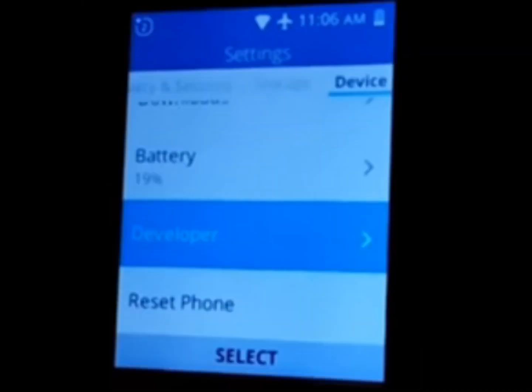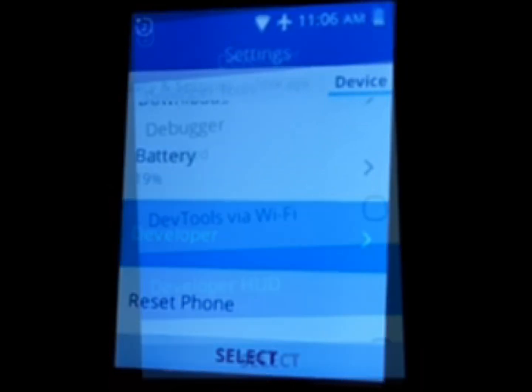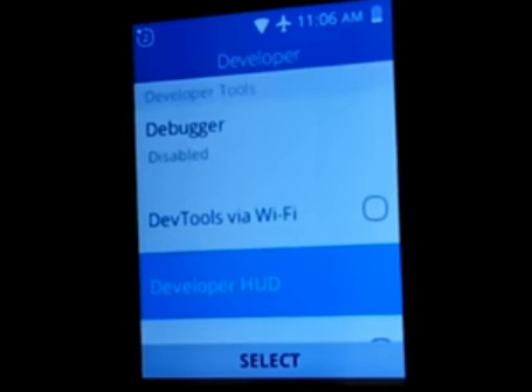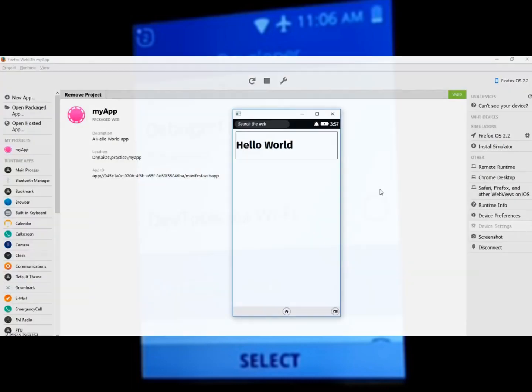This allows the user to access ADB and development tools such as Web IDE directly from the menu and without typing codes, and allows the installation of applications that require special permissions marked in the manifest.webapp file as type 'certified'.